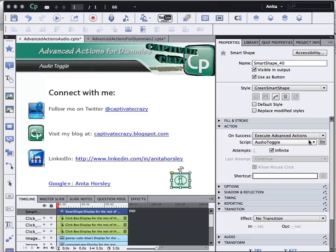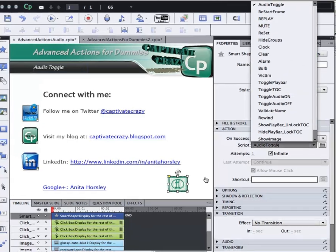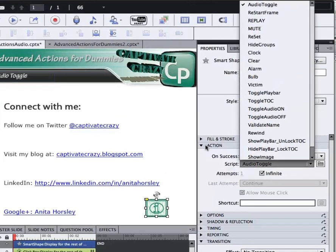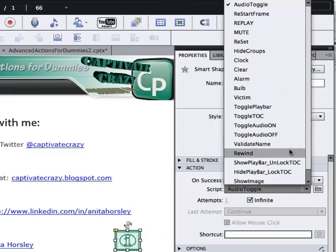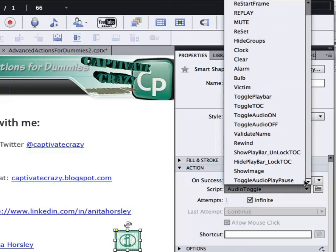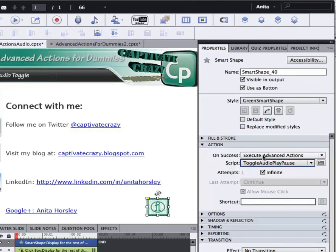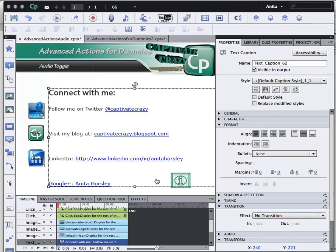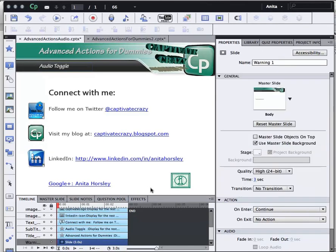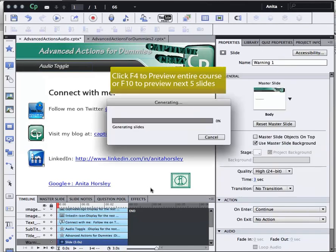Now I need to make sure that the action script is the correct advanced action that I just created, which was toggle audio play pause. OK. Now I'm going to preview this slide. Click F4.